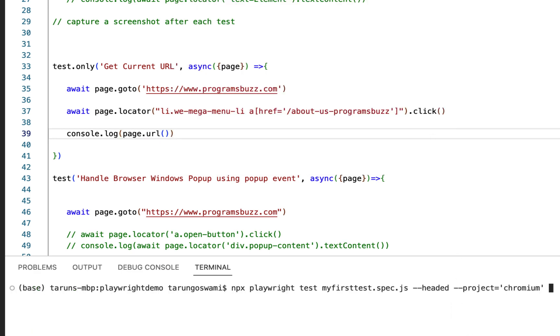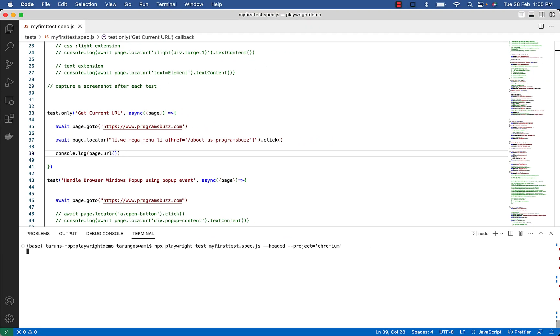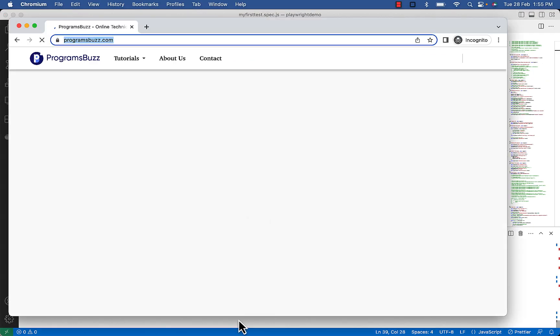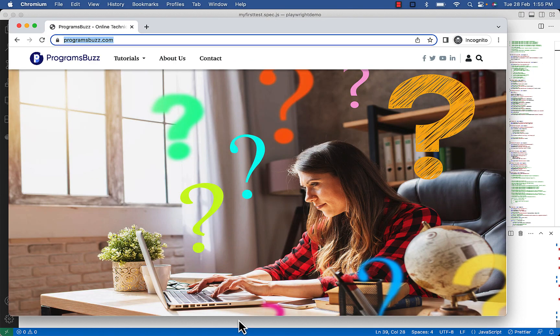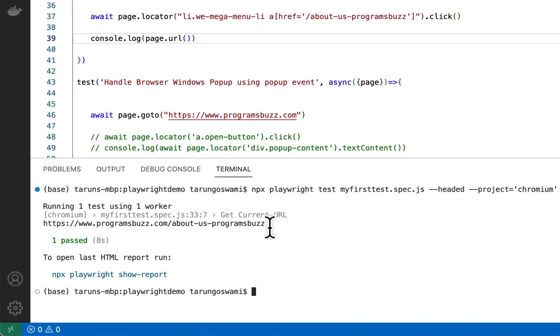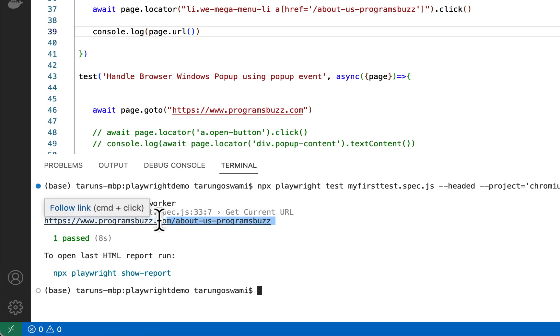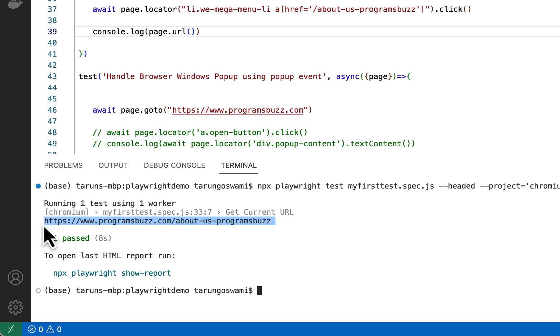Let's execute. You can see we got the About Us URL printed in the console.